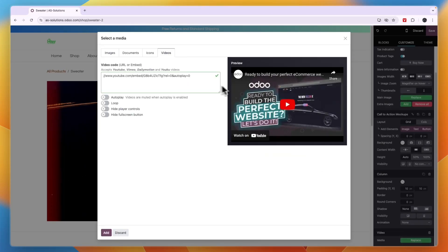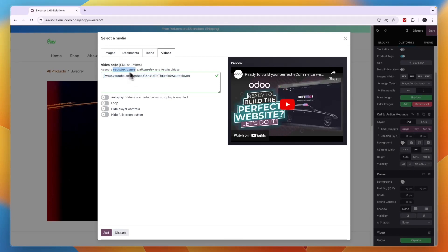So this is the current one. Right now it is a video from YouTube. So you want to host it somewhere. You can do it on YouTube, Vimeo, Dailymotion and Youku. So just add the link to the video right here.